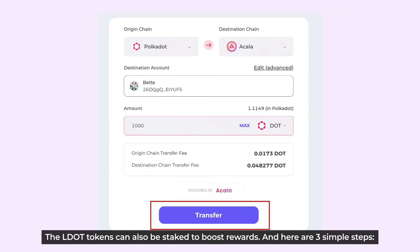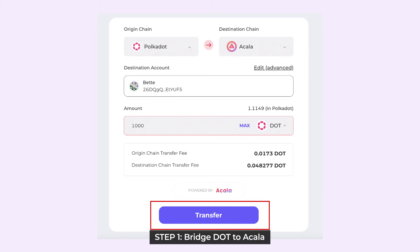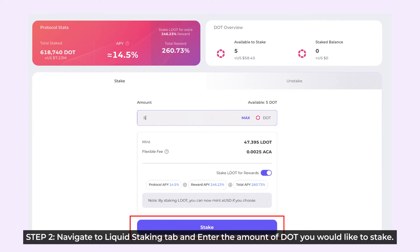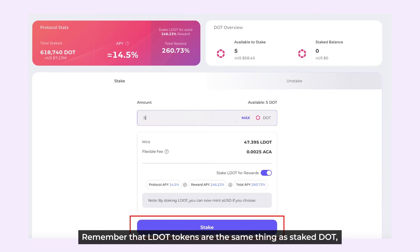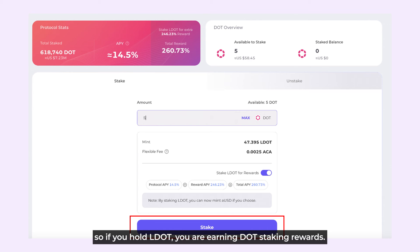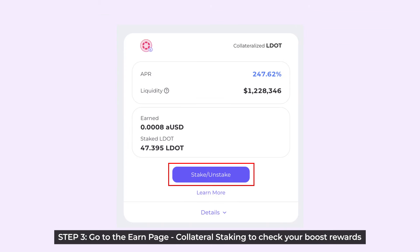The LDOT tokens can also be staked to boost rewards, and here are three simple steps. Step 1: Bridge DOT to Akala. Step 2: Navigate to the Liquid Staking tab and enter the amount of DOT you would like to stake. And if you'd like to boost your rewards, toggle on the Staked LDOT for Rewards button. Remember that LDOT tokens are the same thing as Staked DOT, so if you're holding LDOT, you are earning DOT staking rewards. Step 3: Go to the Earn page Collateral Staking to check your boost rewards.